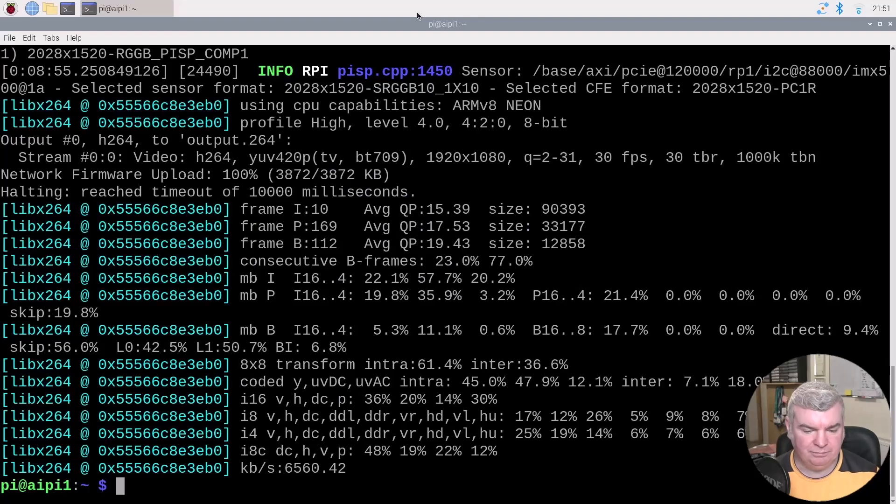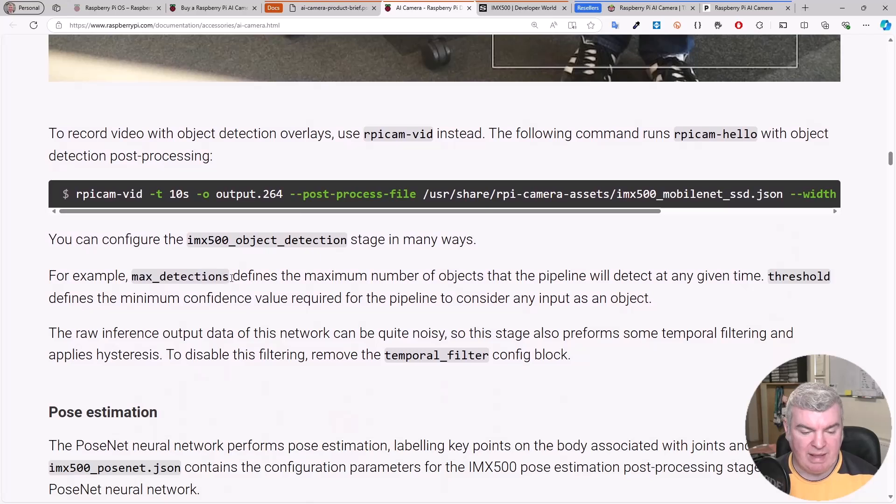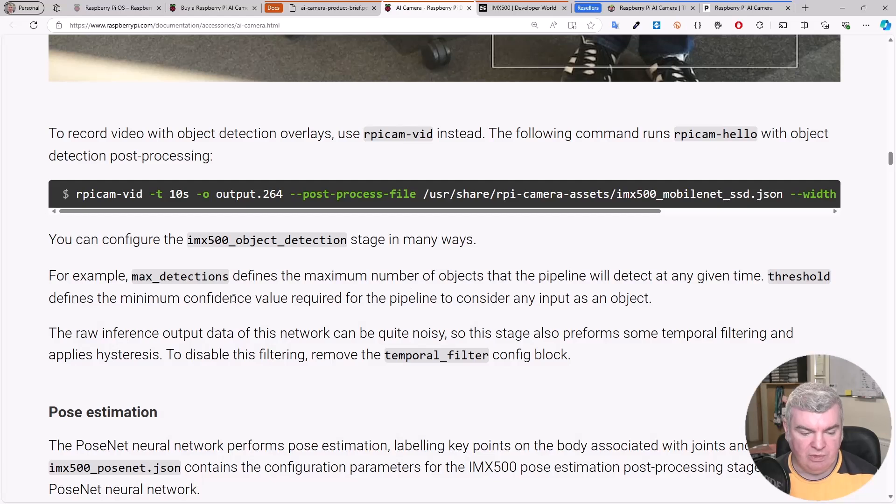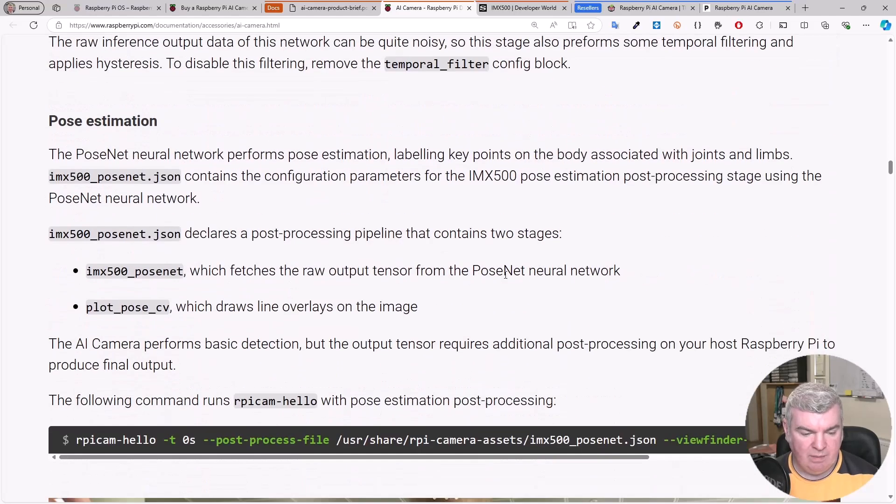We can configure the IMX object detection in many ways. For example, the max detections defines the number of objects that the pipeline will detect at any given time. And threshold defines the minimum confidence value required for the pipeline to consider an input as an object.